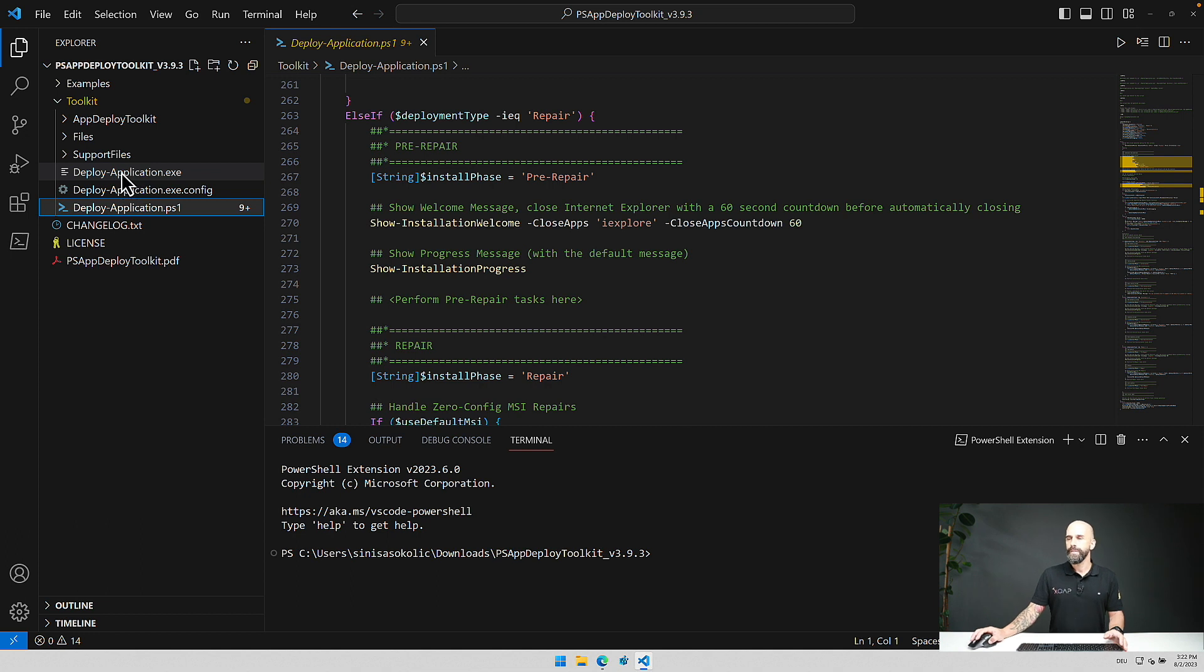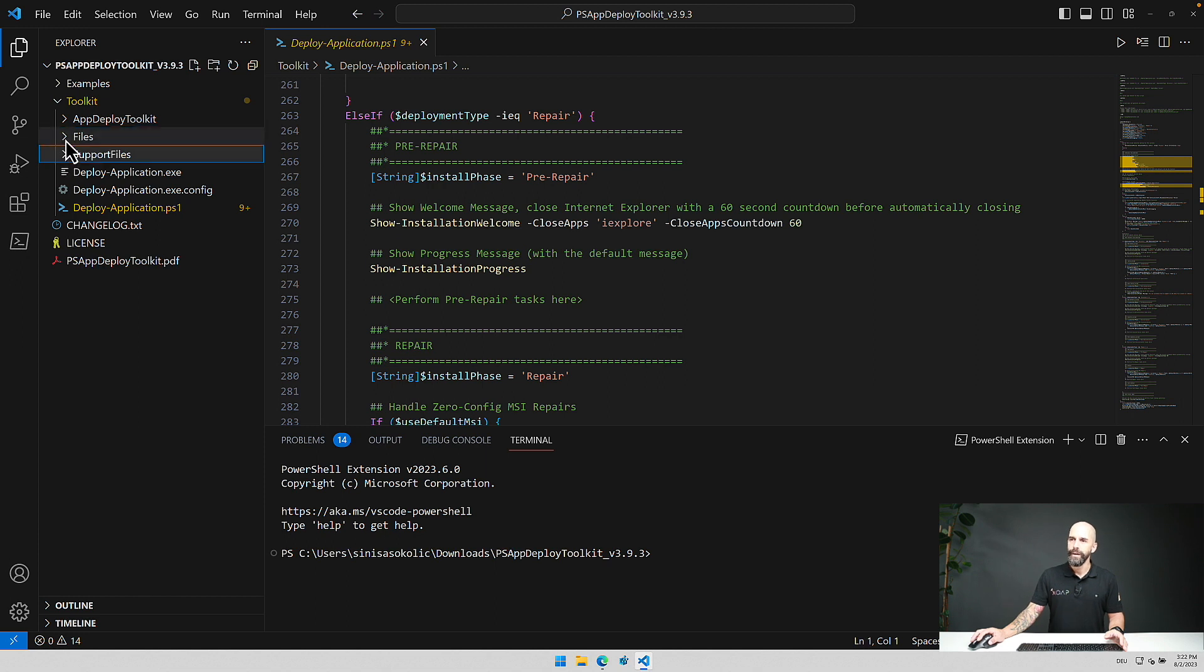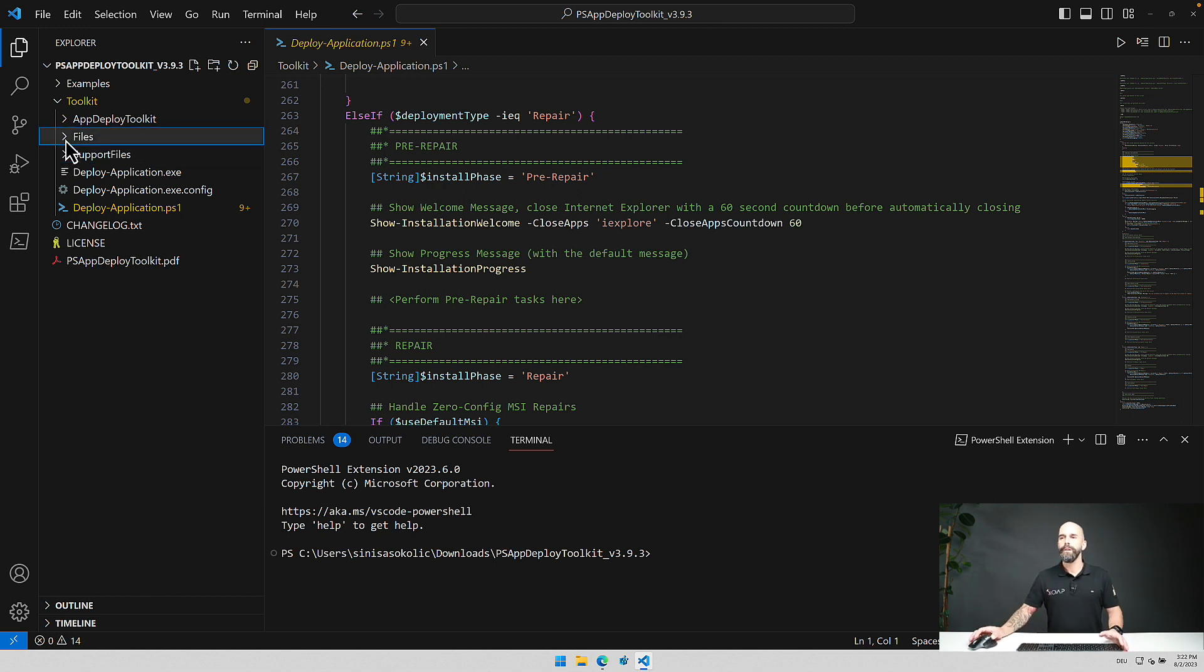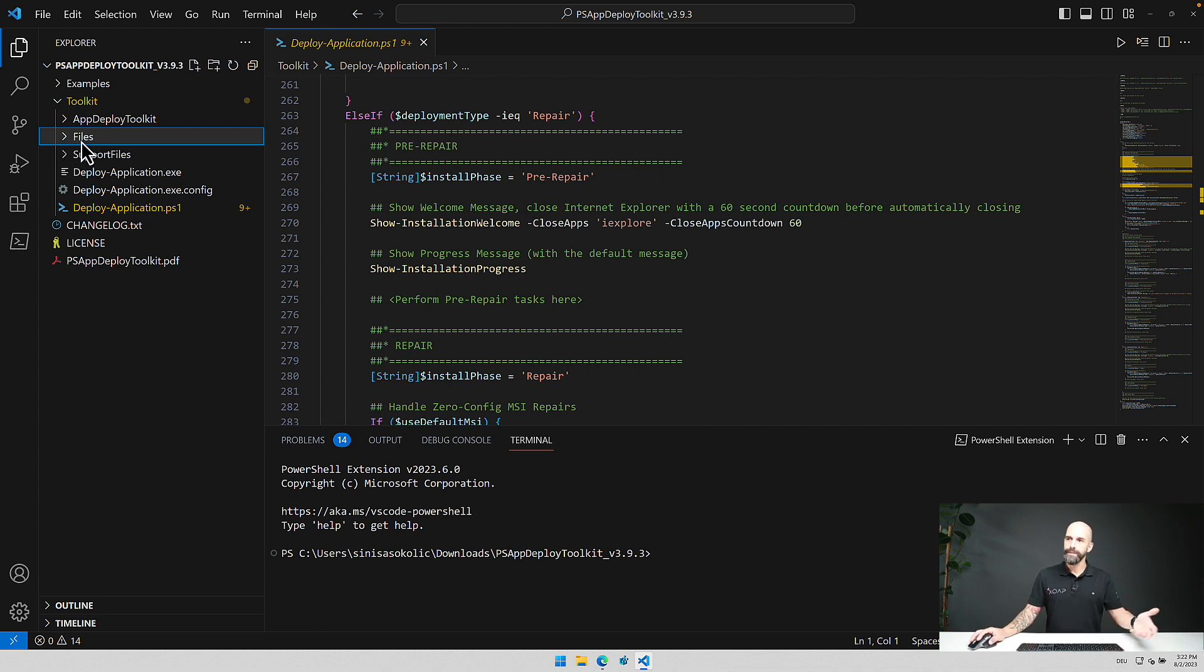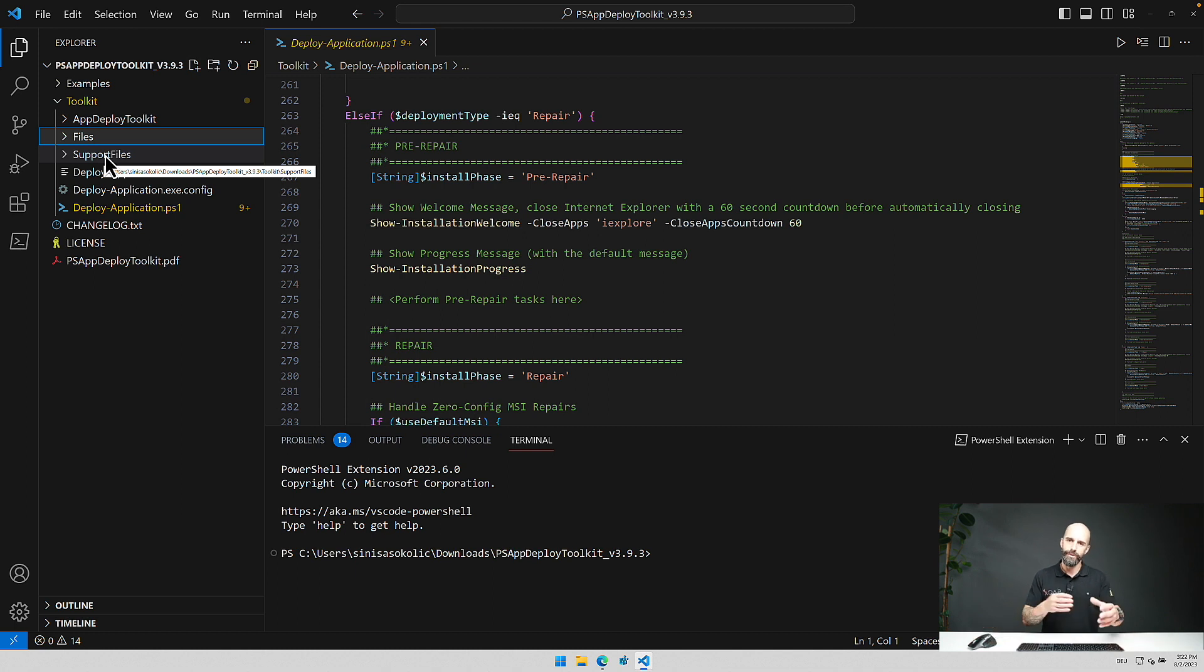The next things that are important is the files folder that is empty currently and the support files folder. These are the locations where you put in your source files. So files is for source files and everything that supports the installation like a transforms file, a license file or whatever can be put into the support files folder to have some sort of organization.